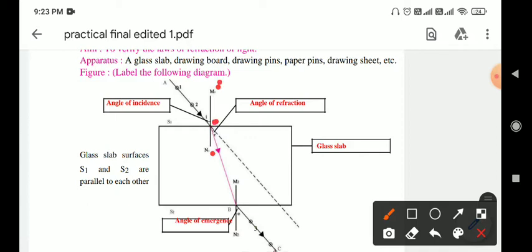At point O, M1 and N1 is the normal. Draw a line AO which makes an angle of incidence I of 30 degrees with normal M1N1. Then fix pins P1 and P2 on line AO such that the pins are vertical and well separated.